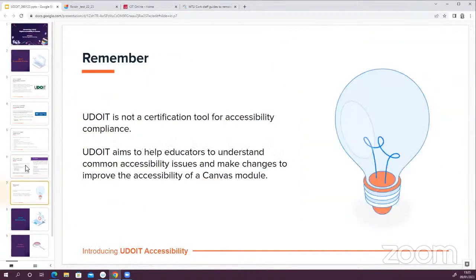One caveat worth mentioning: this tool, as with a lot of other software, isn't going to solve all accessibility issues. It's not a certification tool to indicate accessibility compliance — it's marketed as an educational tool. It's aiming to help educators understand common issues and helps to speed up the process of fixing errors or incorporating more accessible content going forward.